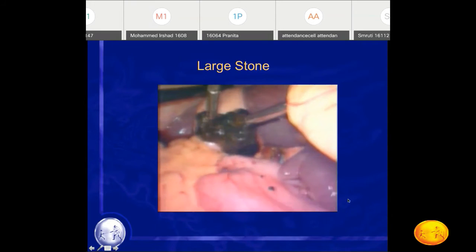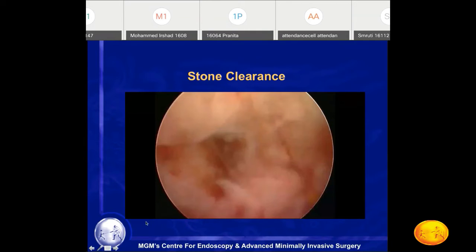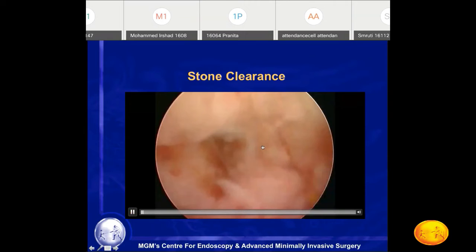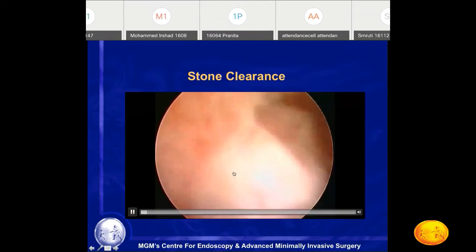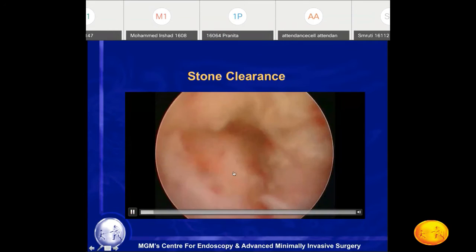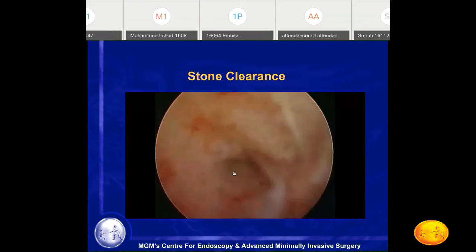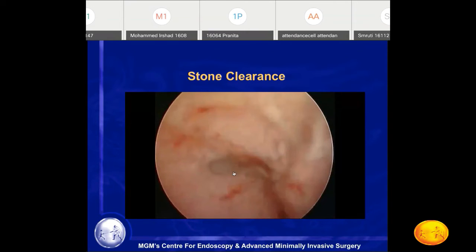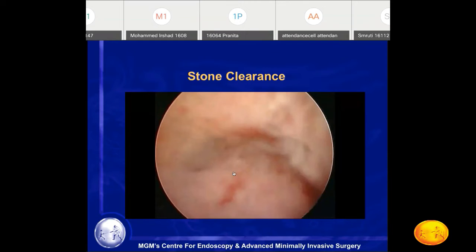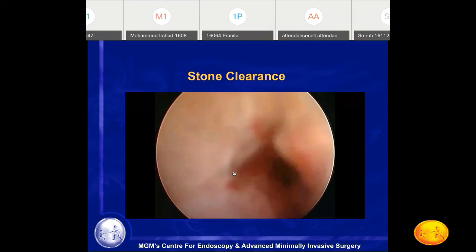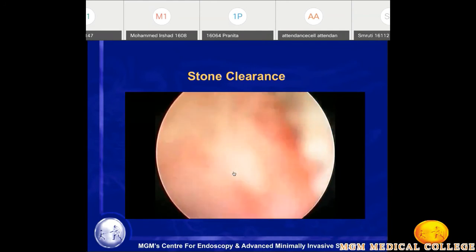Once you take out the stone, you must confirm stone clearance with choledochoscopy — scope the common bile duct to make sure all stones are removed. Once stone clearance is confirmed, you can close the common bile duct either over an internal stent or over a T-tube. Nowadays T-tube insertion is almost not done routinely; internal stenting with closure is preferred, though T-tube closure is also an option.